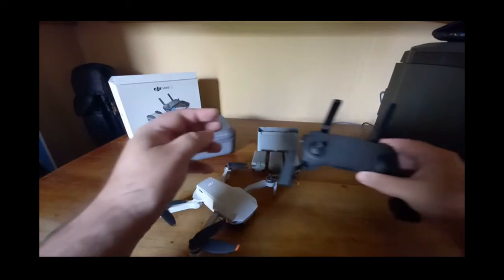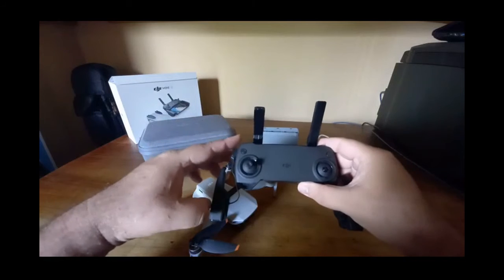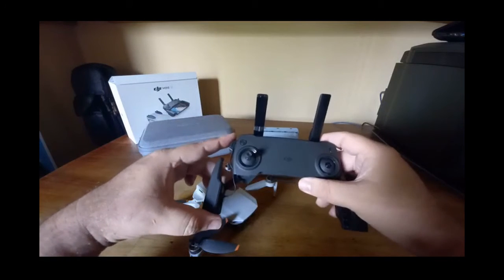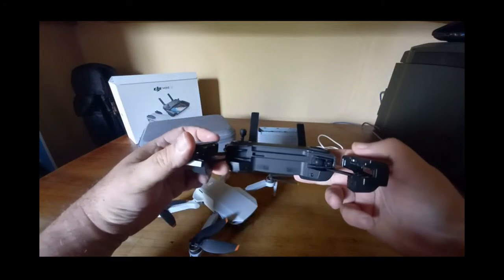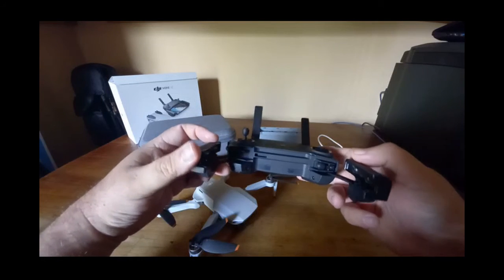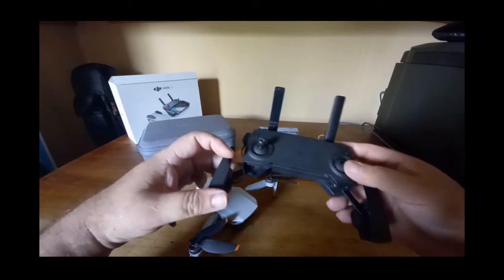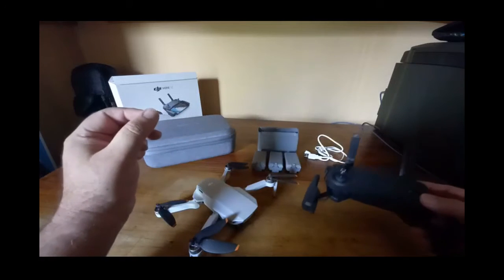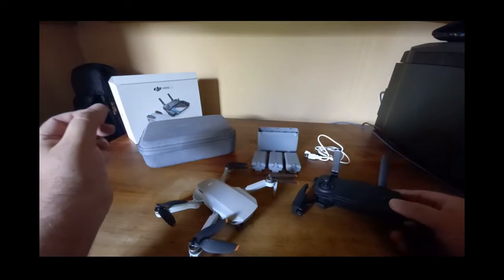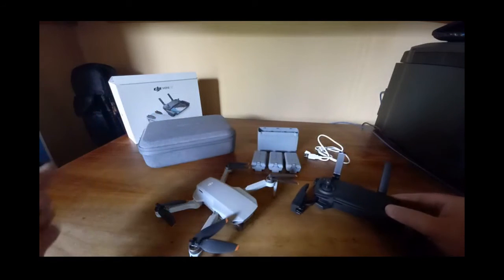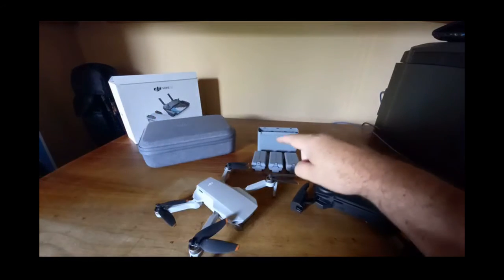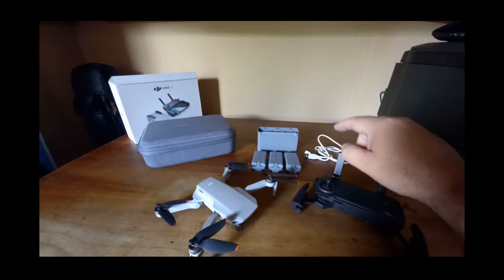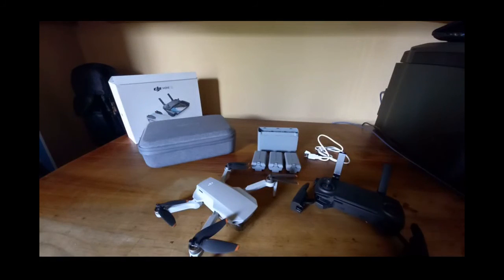The controller with extra storage space for the control sticks. Then the three batteries and the two-way charging hub. Additional accessories include blades, spare controller sticks and RC cables.